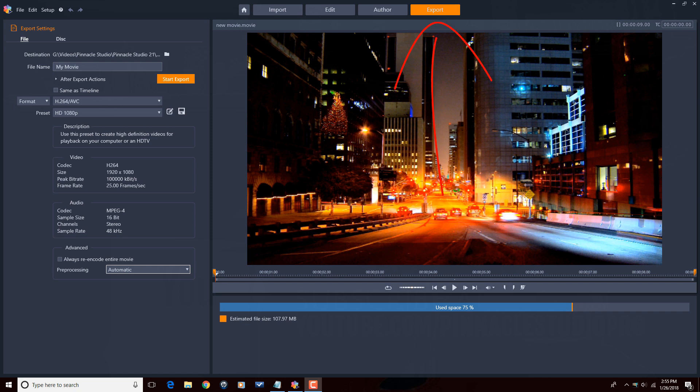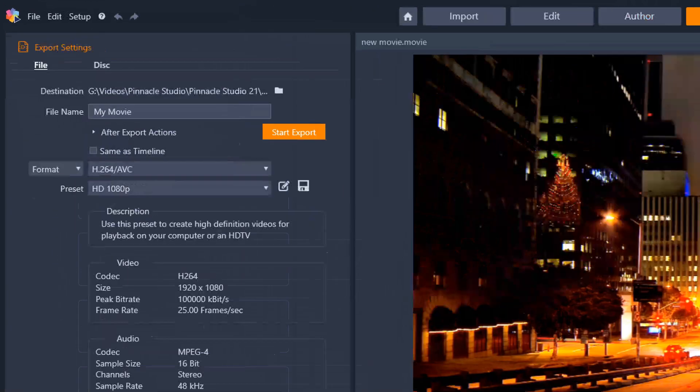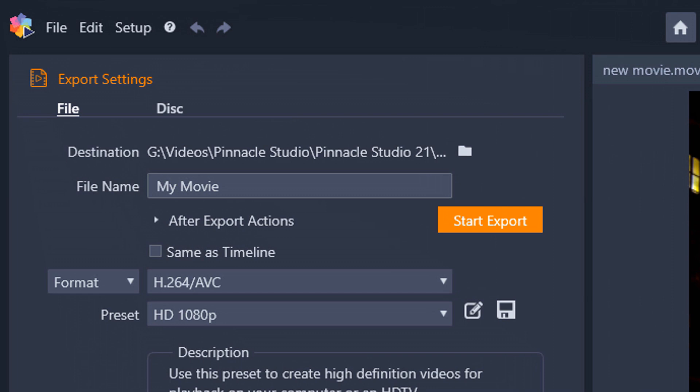You can see that I'm on the export tab and here I am under the file section. I'm going to stay under the file section for this entire video because I don't make disks. You may make them. I don't. This is my workflow. I'm staying away from that stuff.